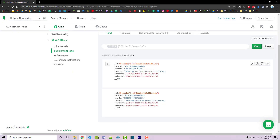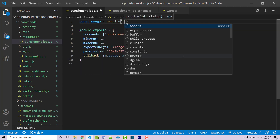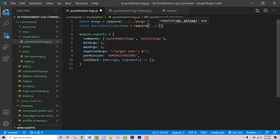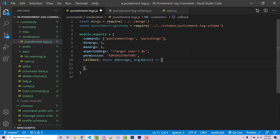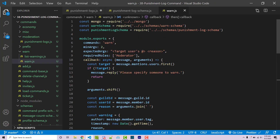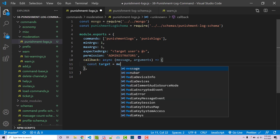Now we have guild ID and user ID stored, so we need to access these in our actual punishment-logs command. To start, I'll import Mongo: const mongo equals require, going back a couple directories to our Mongo file. We'll also import our punishment log schema by going back into schemas and accessing punishment-log-schema. Now I'll make the callback function asynchronous, and then we need to make sure we have a valid target — similar to how the warn command gets mentions and validates them.